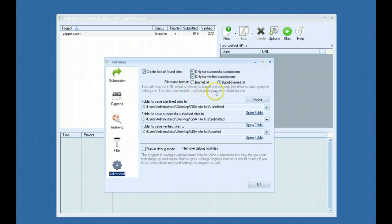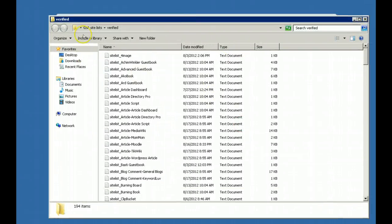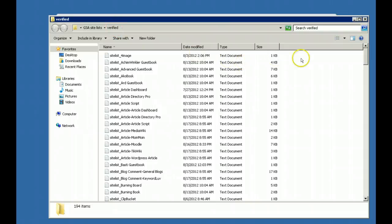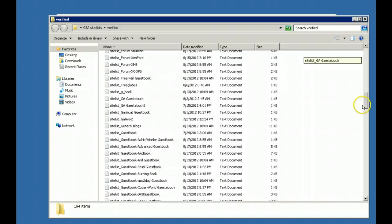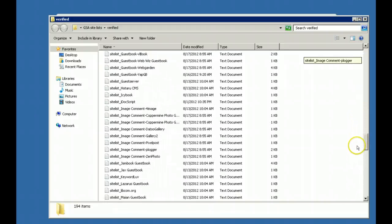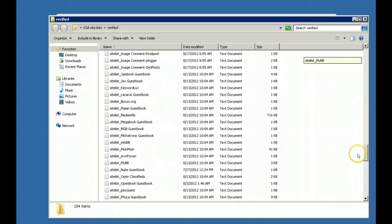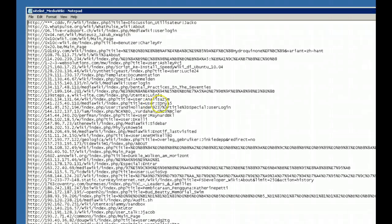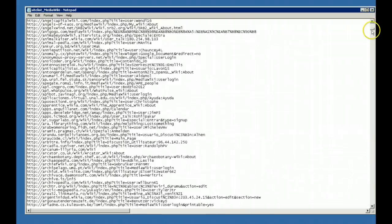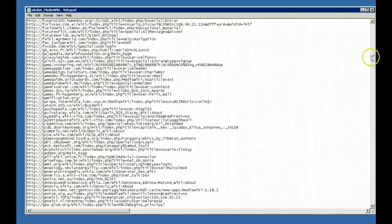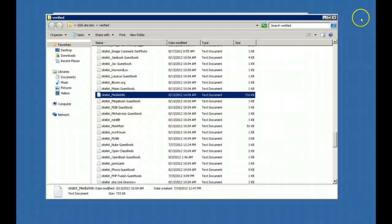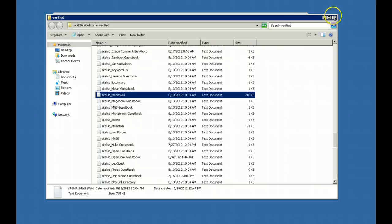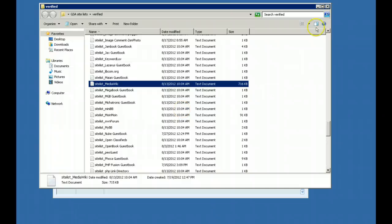So an example to show you is, here's one of my link lists. This is my verified link list and you can see that the software has been building these link lists for me automatically just by my projects running. You can see here I have a media wiki link list that is loaded with tons of media wikis links that I have already posted to before and have been verified so I know that these work. This will automate the process of building these lists for you.